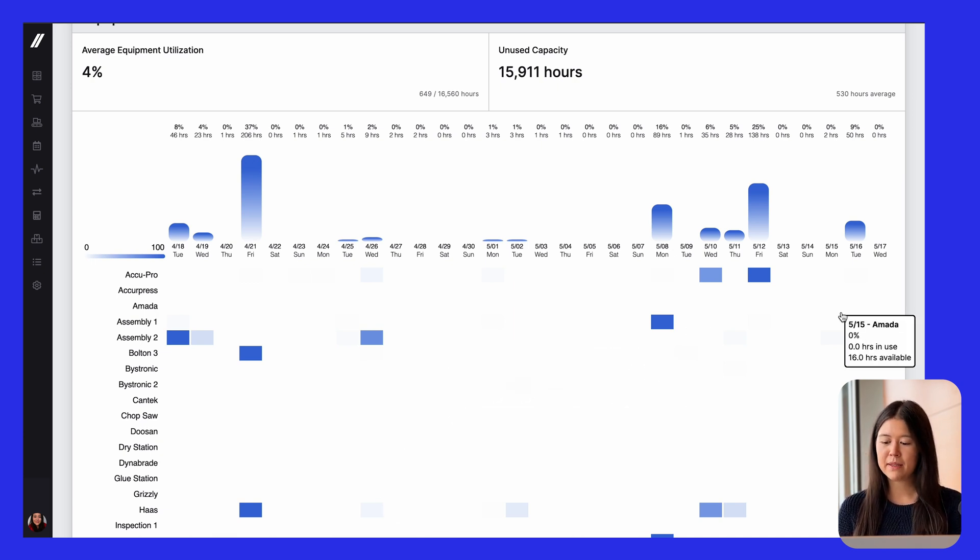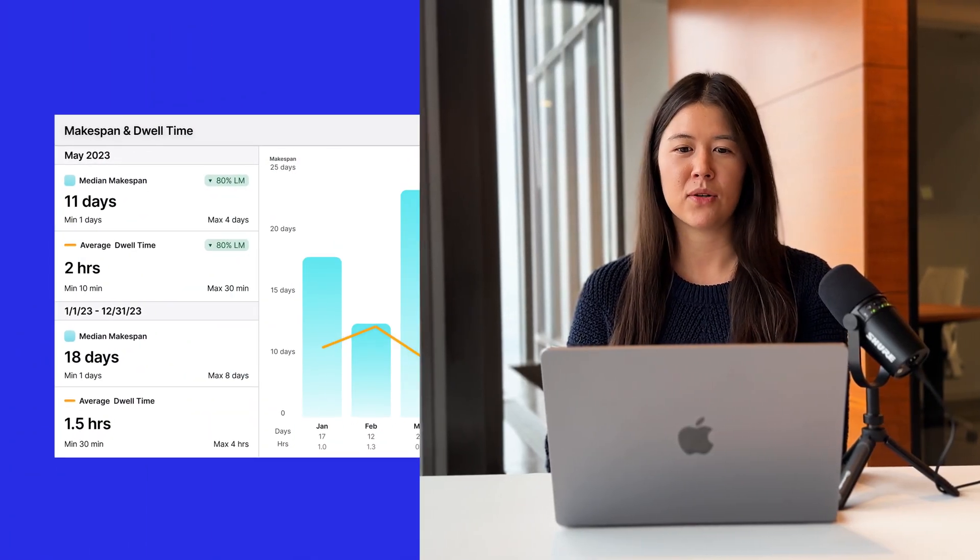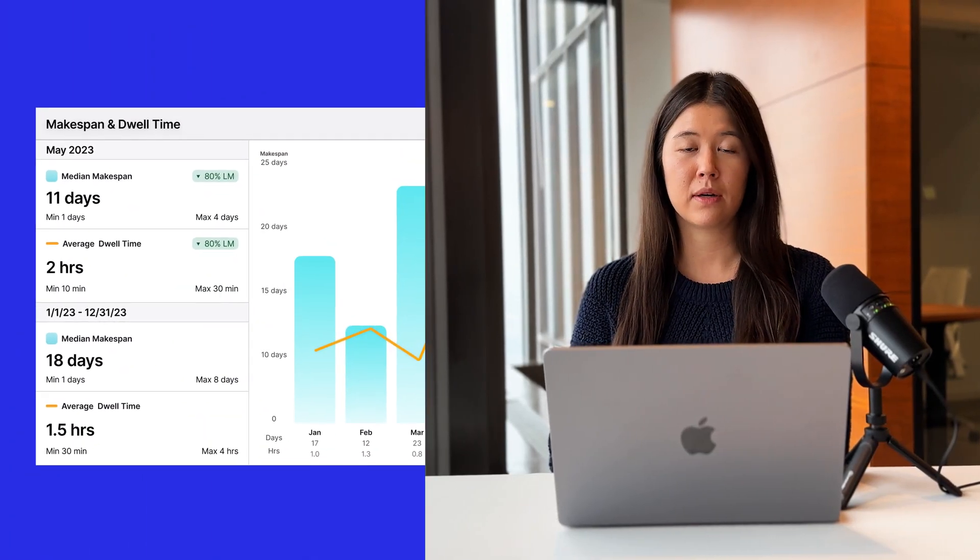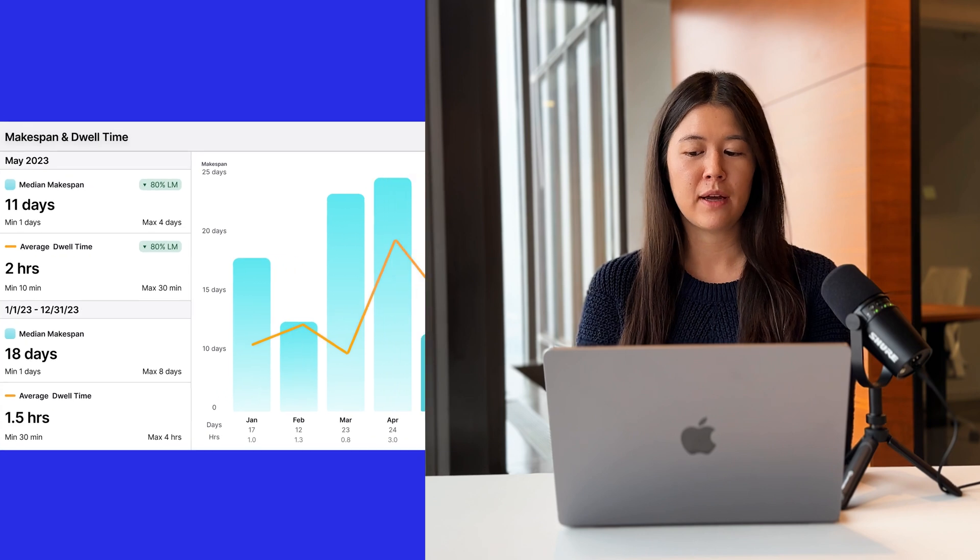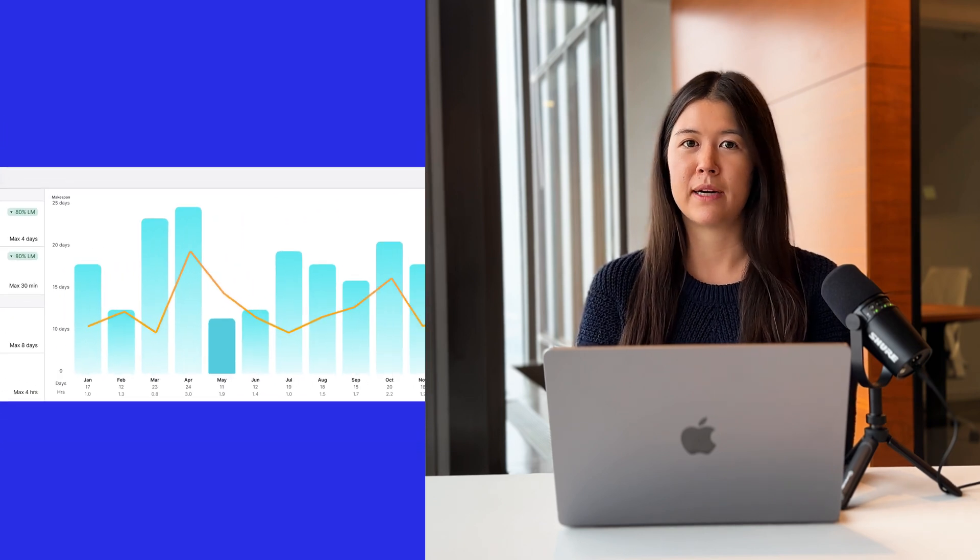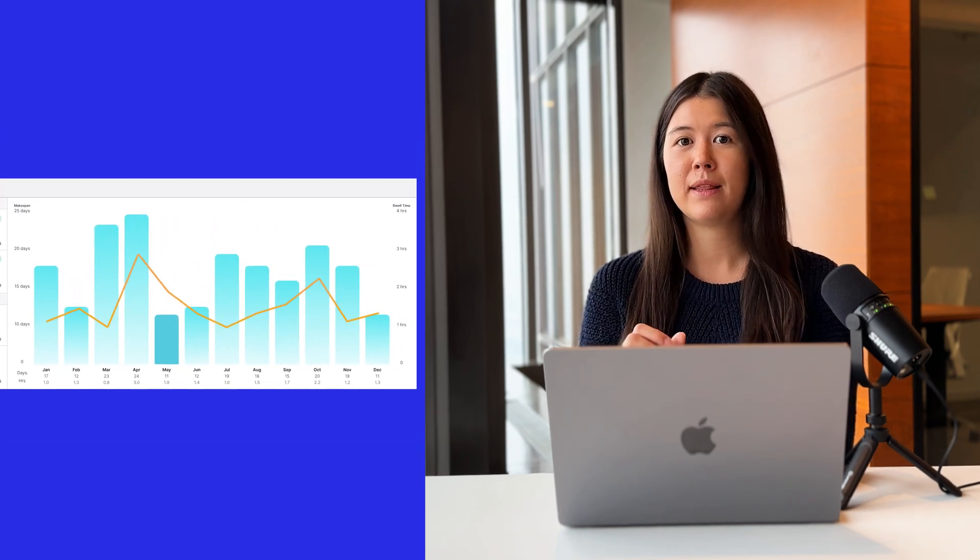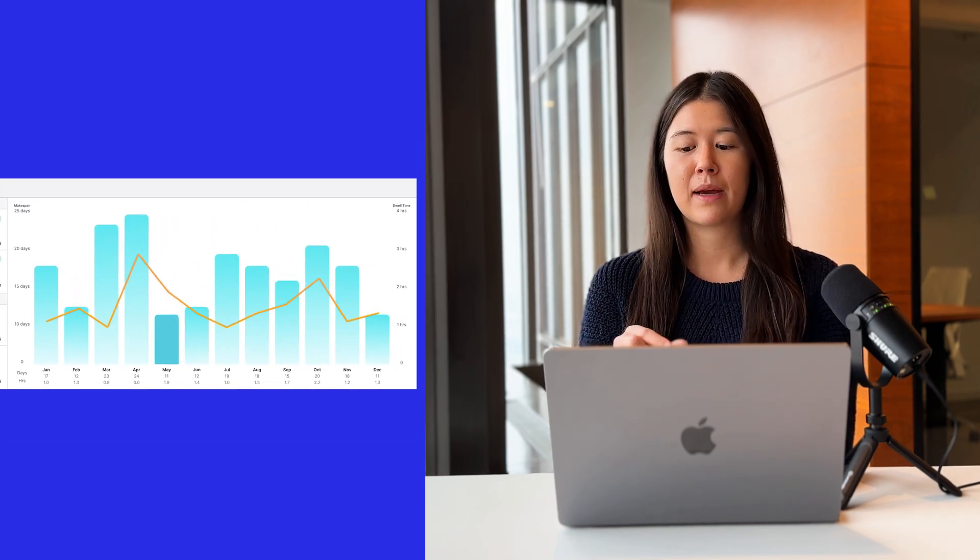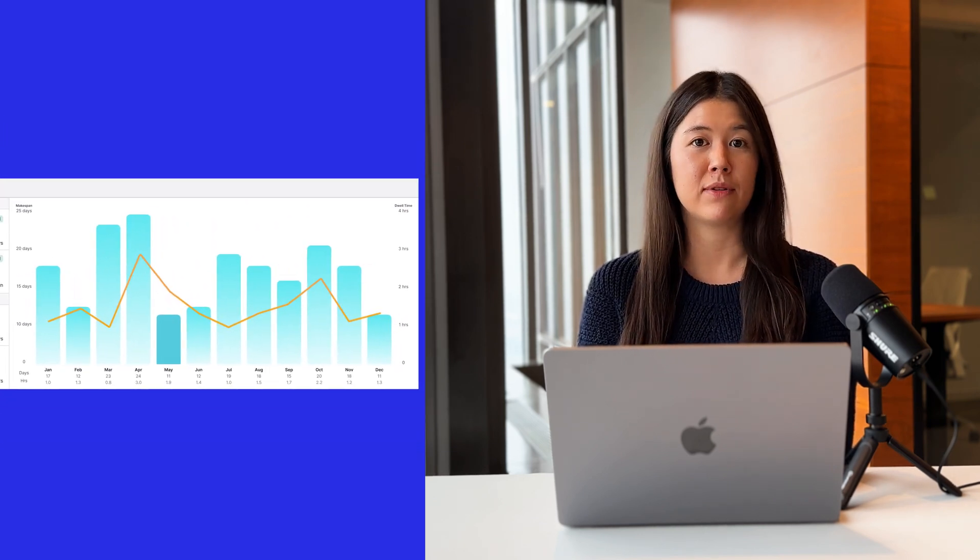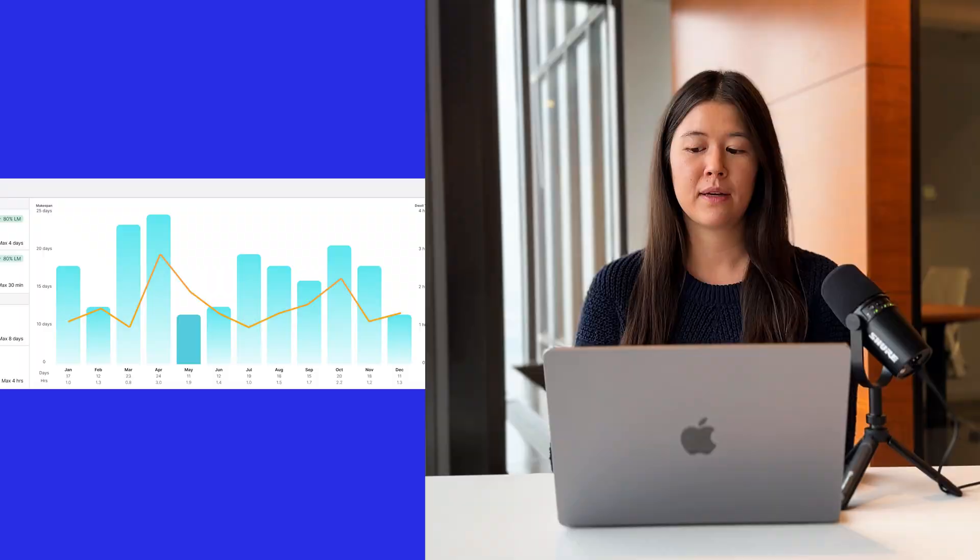Coming to this page, we're going to be adding reporting on makespan. So how long a job takes from start to finish. And also dwell time. So within that job, how much of downtime is there?